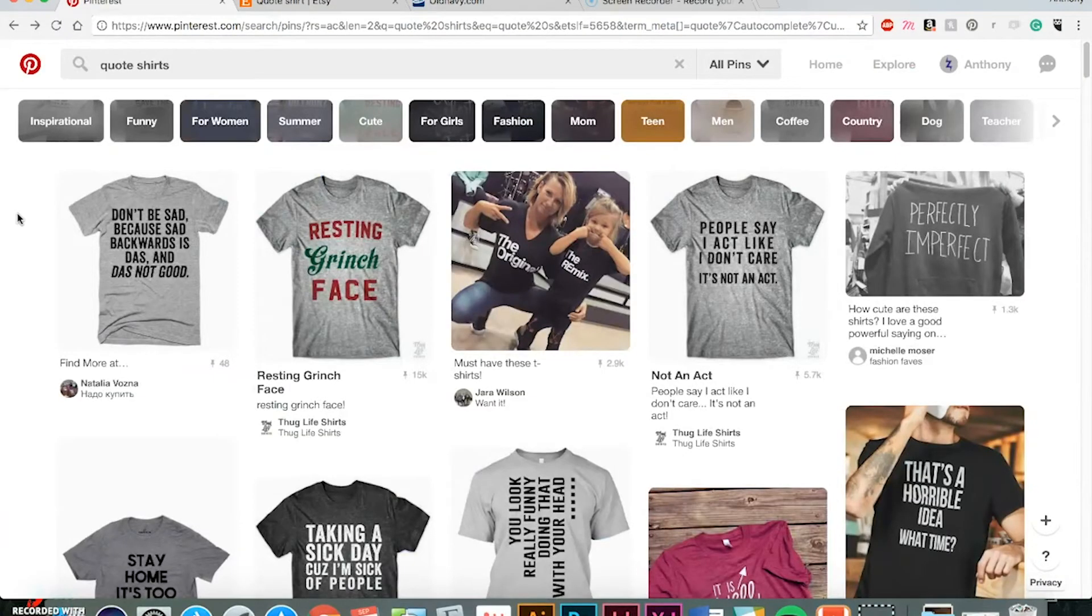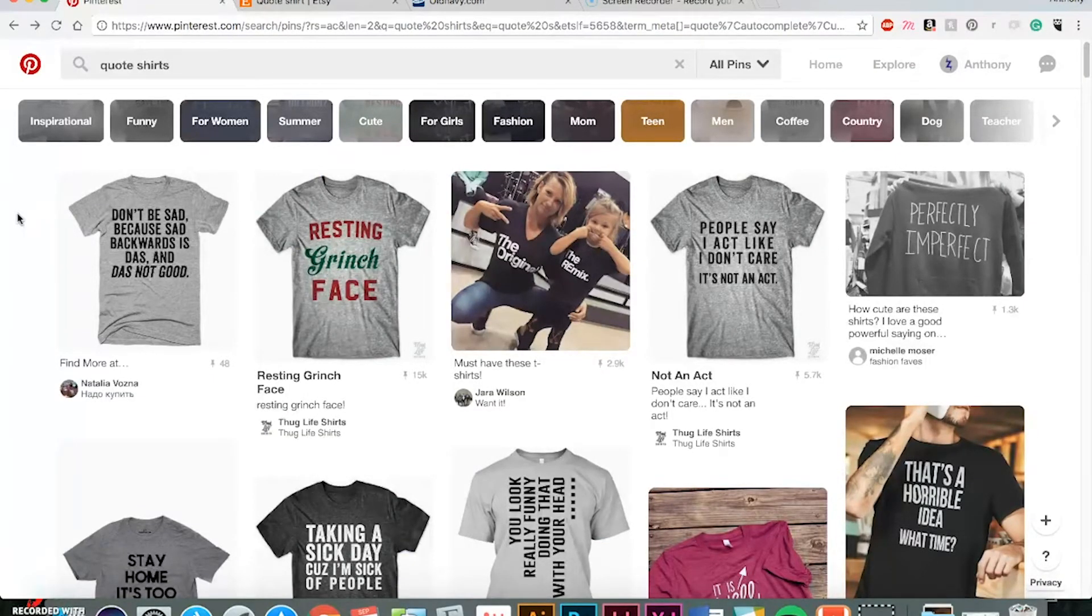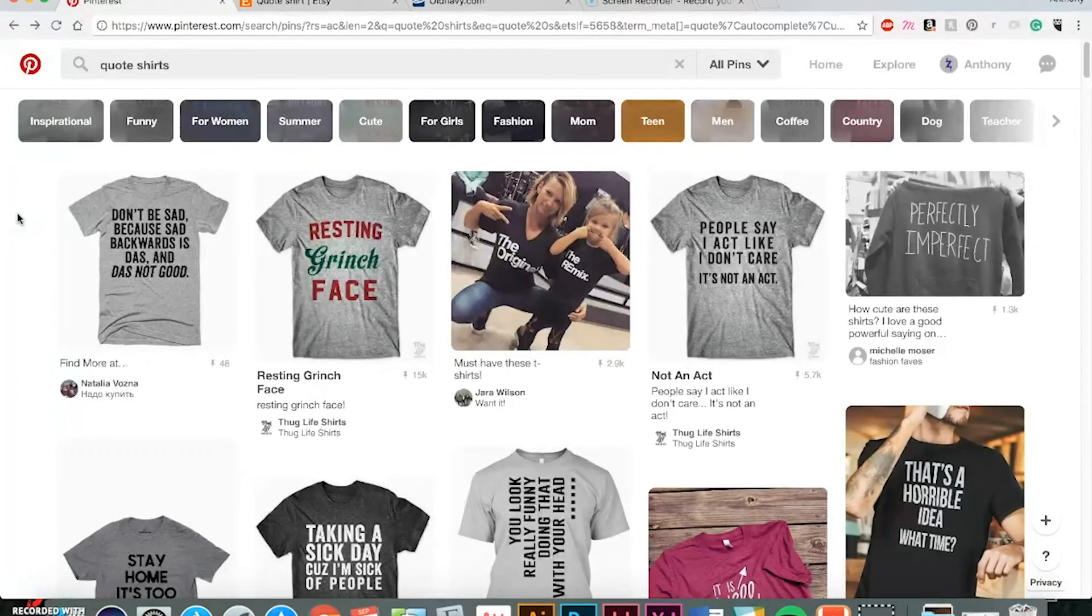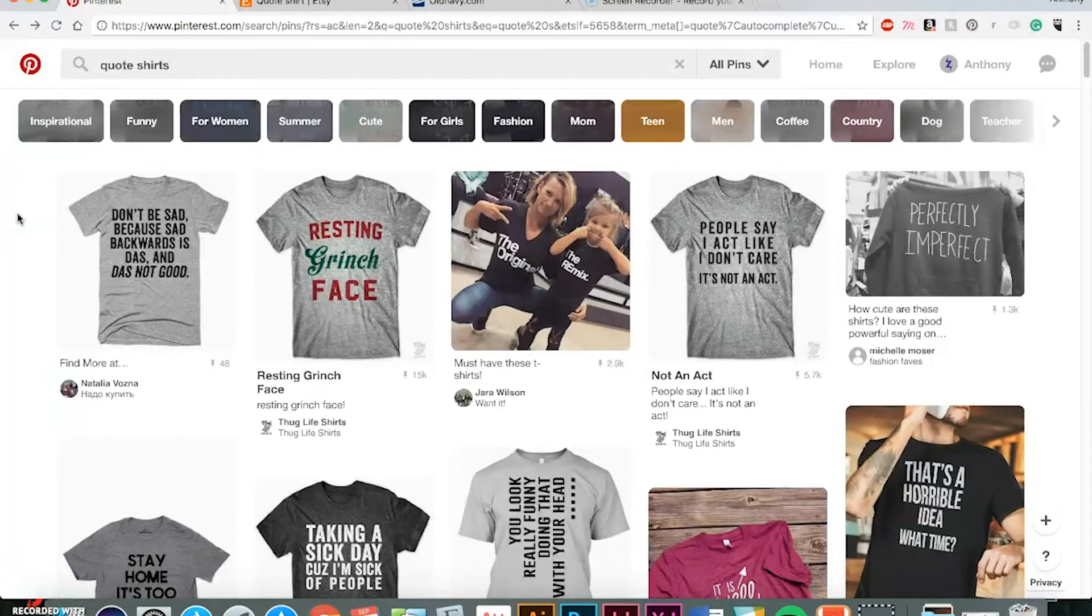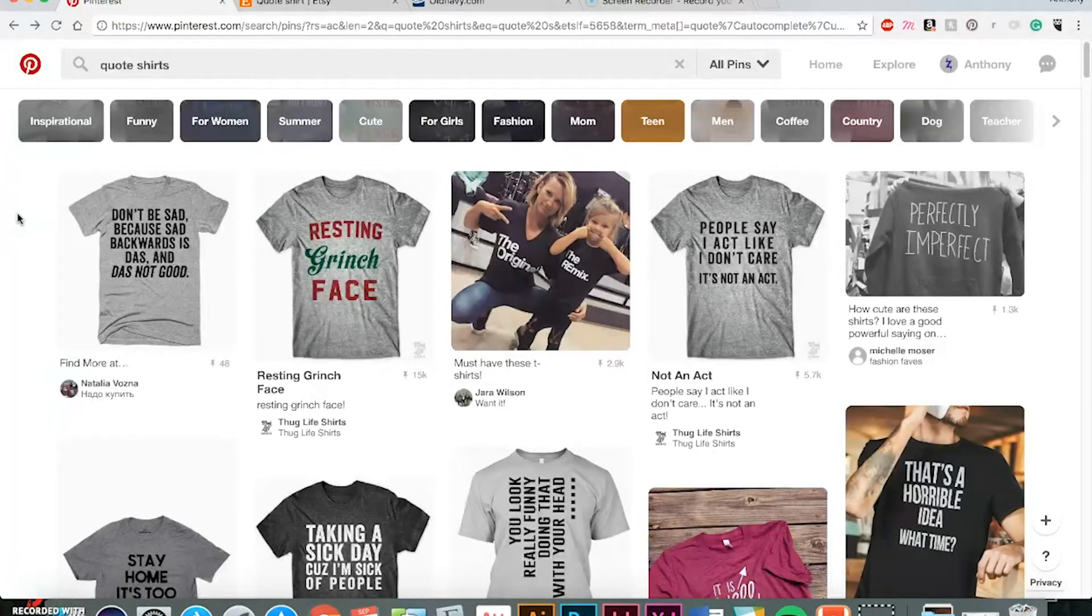All right, before I get started today, first, I'd like to thank you for watching my class and tuning in. You know, out of all the courses on Skillshare, I appreciate you watching mine. All right, so where can you find some inspiration for t-shirt designs?